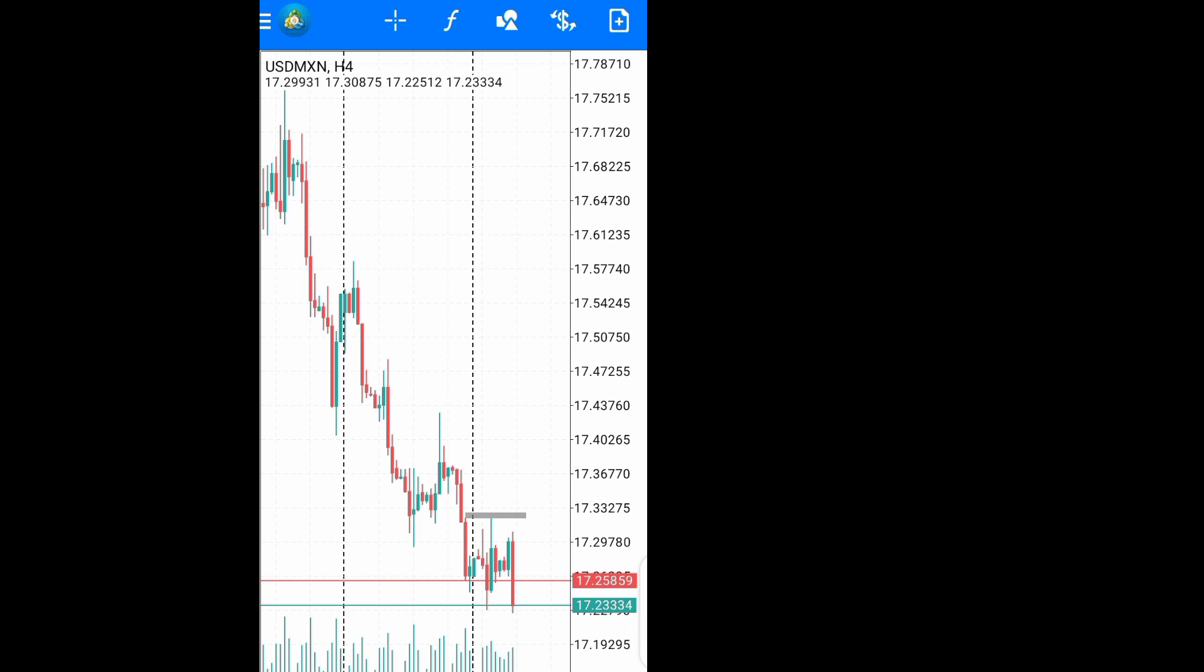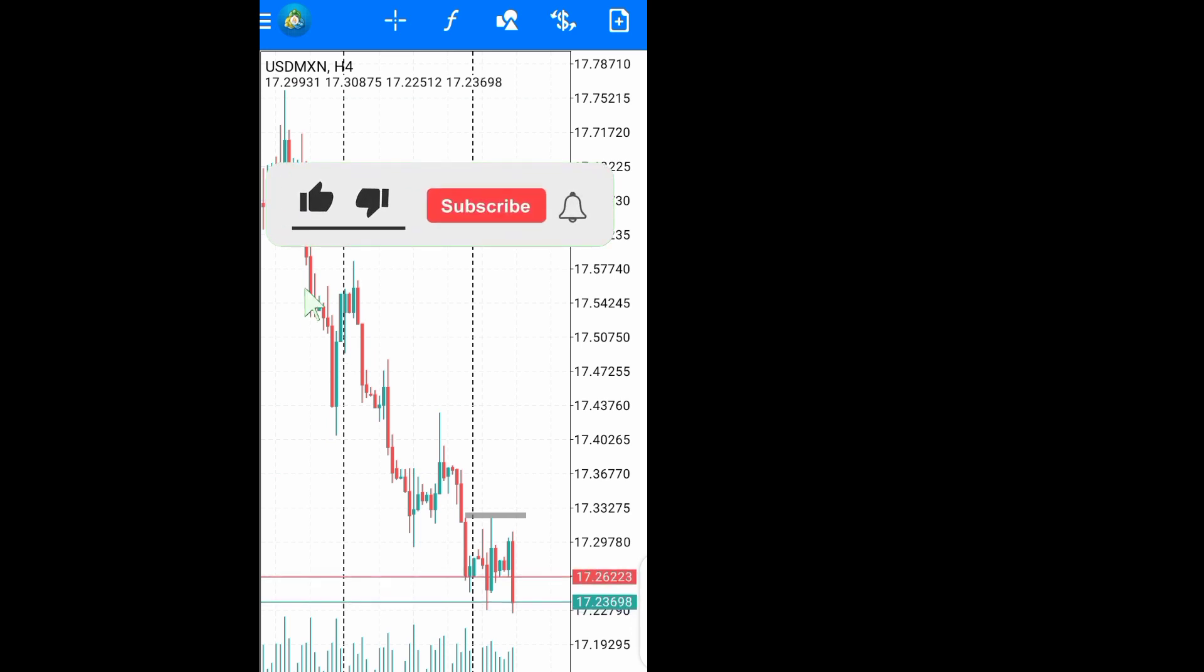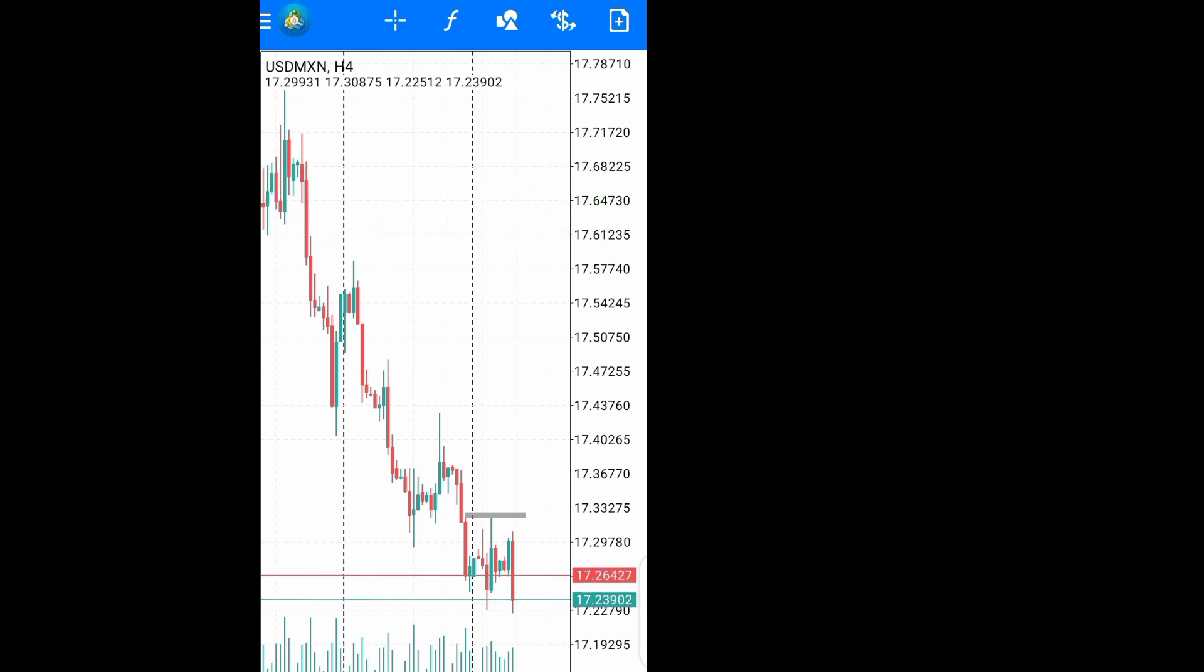That is just how you can remove the RSI window when you have it on your chart. Thank you for watching. Ensure you subscribe to my channel and check out my other videos to learn how you can use your MetaTrader 4 app.